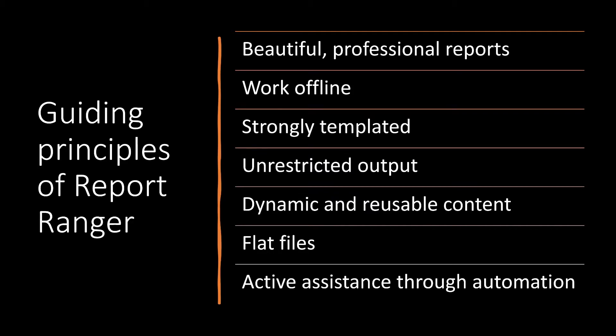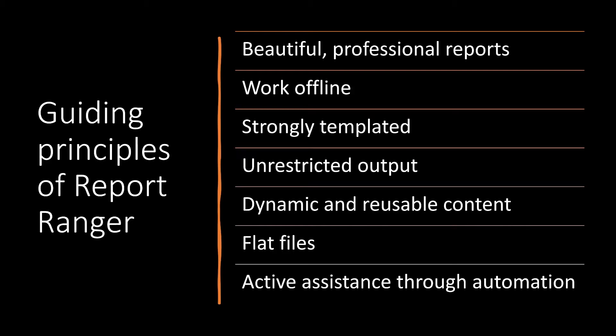But at the same time, we want reusable content. Whatever's best for the client, well, a lot of different organizations have very similar problems. And if we can get reusable content so that we have contents for that problem that lots of clients have, then we can save time and raise efficiency.